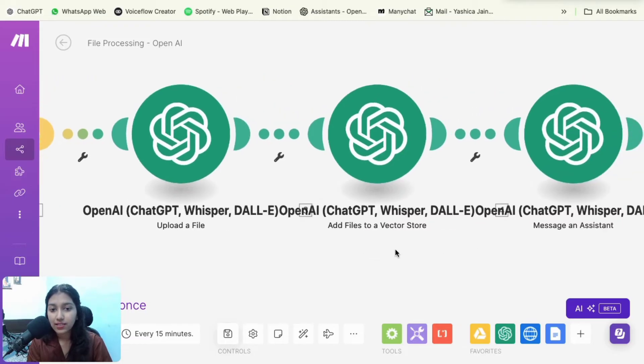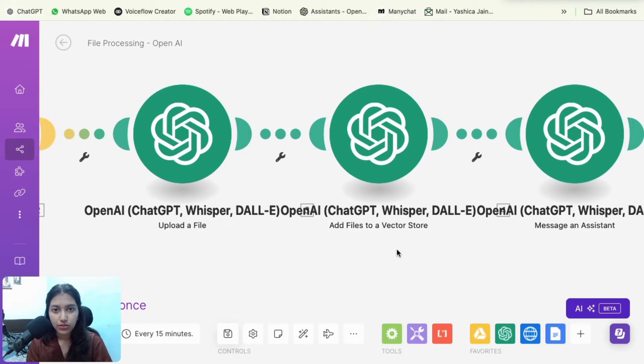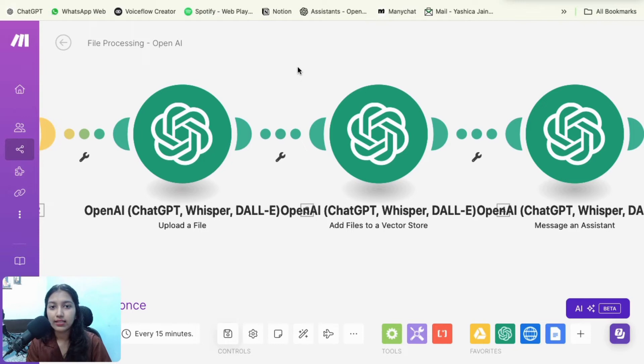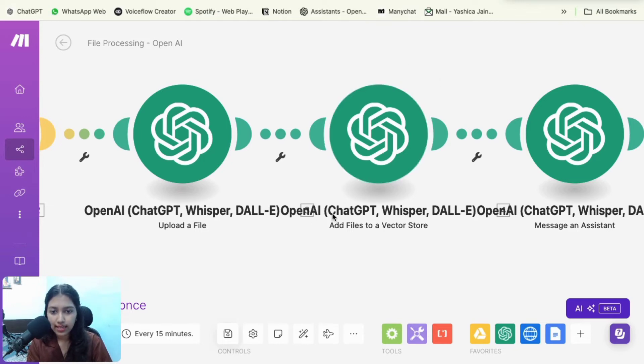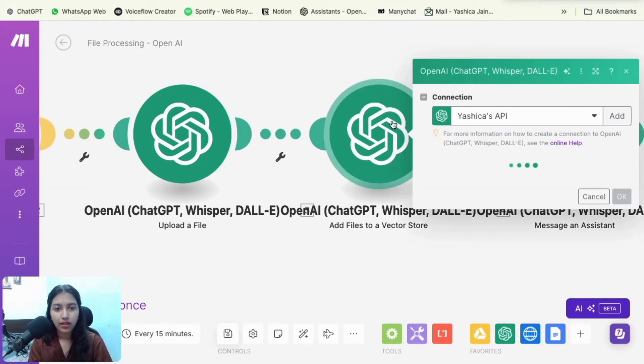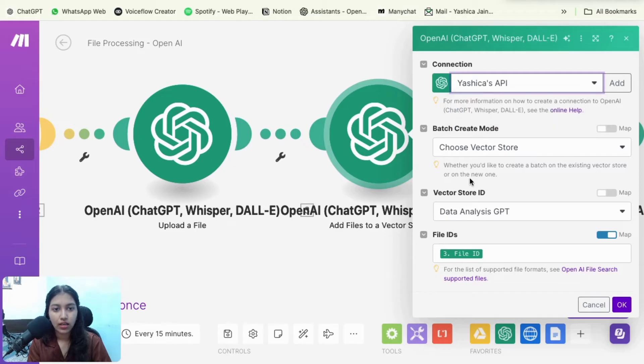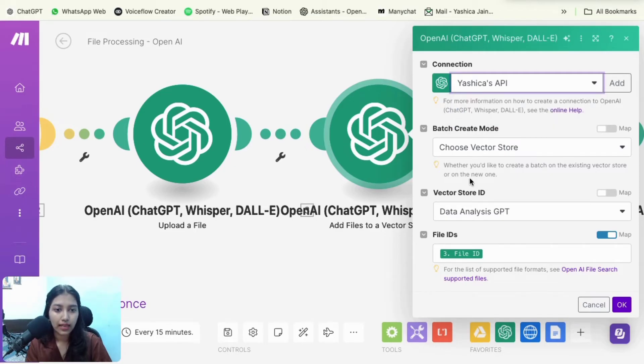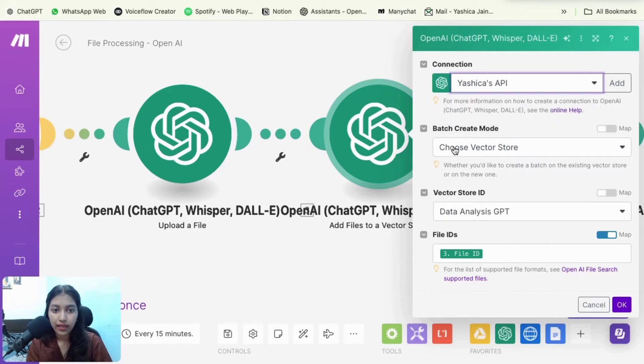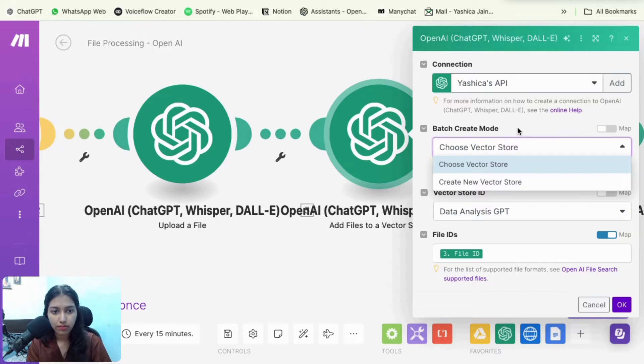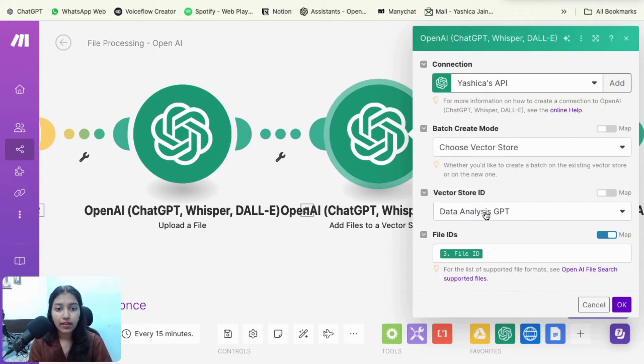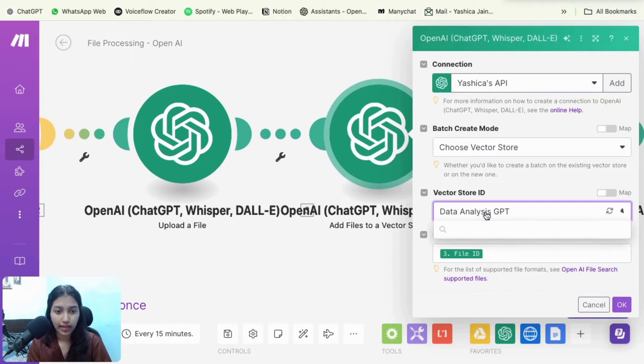And hence we're going to add the file to the vector store of our assistant. So you remember we created the vector store. So yeah, we're going to add the file to it so that our assistant can access it. So again, select OpenAI and this time go with add files to a vector store. So open it. I'm sure you have a connection by now. So just select your API key here.